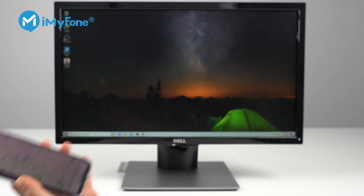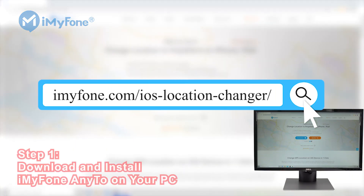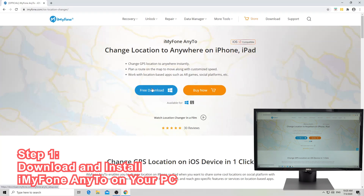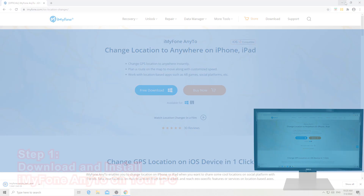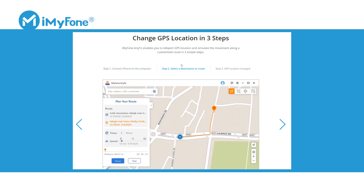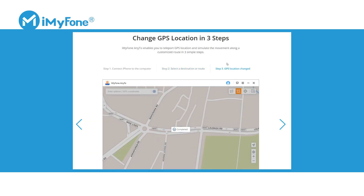So enough talking, let's just get started. First, visit iMyFone AnyTo's website to download iMyFone AnyTo on your computer. This application will help us in faking the GPS location on iPhone anywhere in the world. Then install it on your computer.